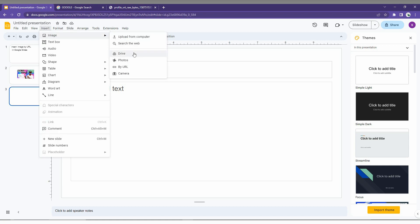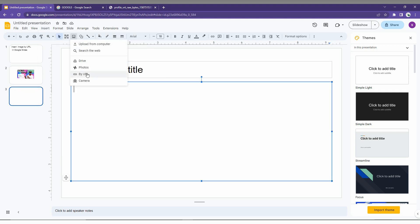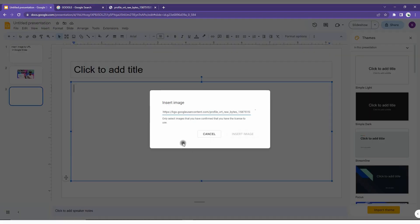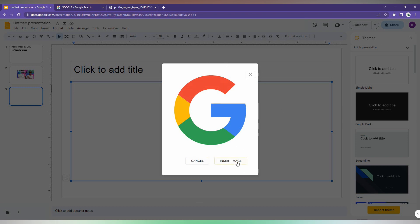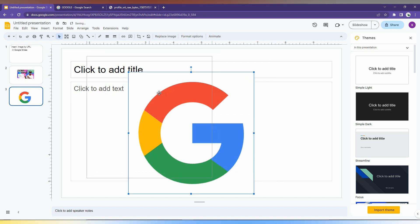You will have an option called 'by URL.' You can click here and you will see the option called 'by URL.' Just click it and paste the link. You will have the image pop up here. Just click 'Insert Image.' Now the image has been inserted to your presentation. So this is how you insert the image from a URL.